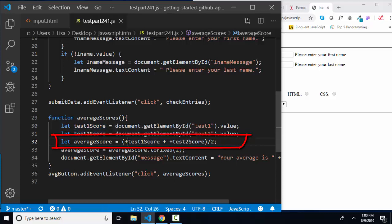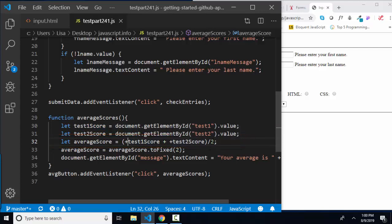If I don't have these little plus signs, then I'm going to be concatenating strings together before I divide it by two. The result is going to be a number because I'm dividing by two, but this would be concatenation in here because when it comes off the web page, test score one and test score two are text.